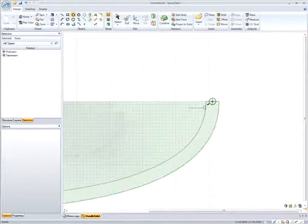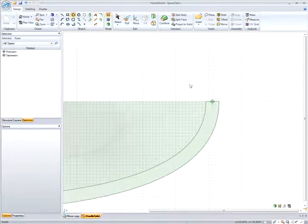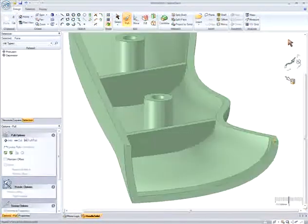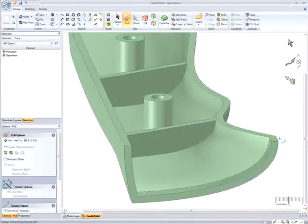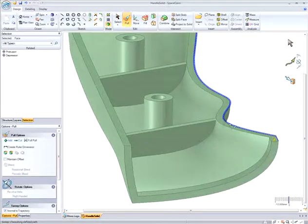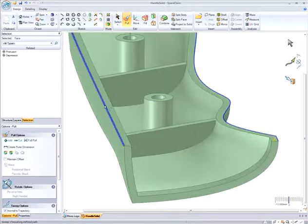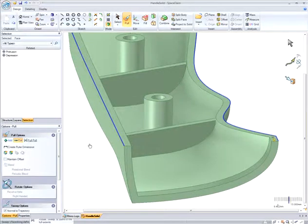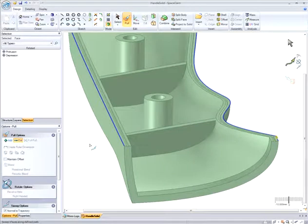I can also create a channel on the top face of the part that follows the outside profile of the handle. I can do this again using Pull, but I can change its operation by using our Pull tool guides to the right, by setting it to Sweep along the channel.